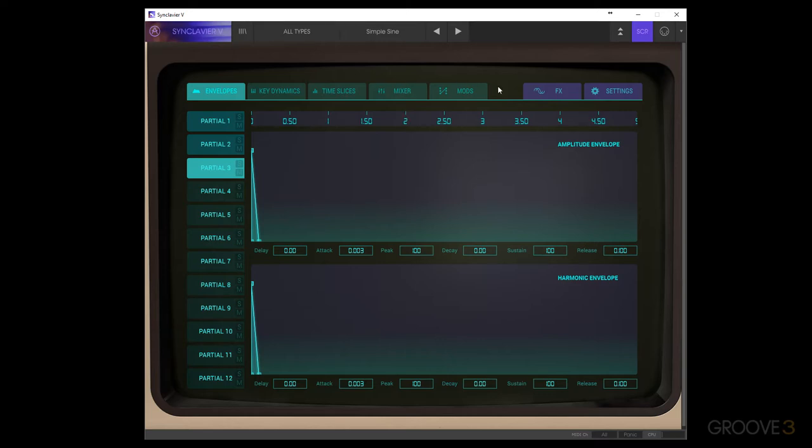But what we're going to be able to do in here is have a more deep control of things like the envelopes, the key dynamics, time slices, mixer, mods, effects, and settings.